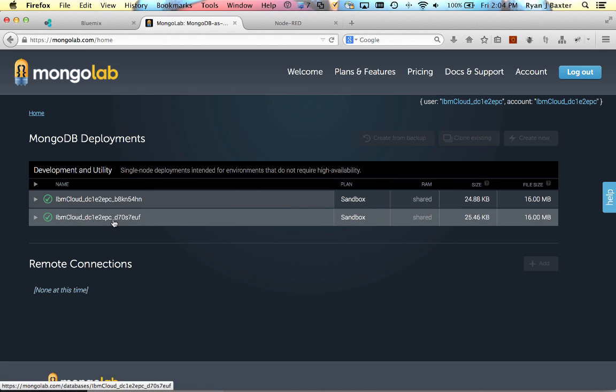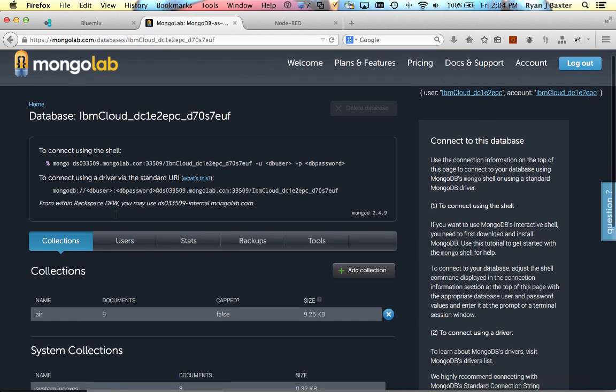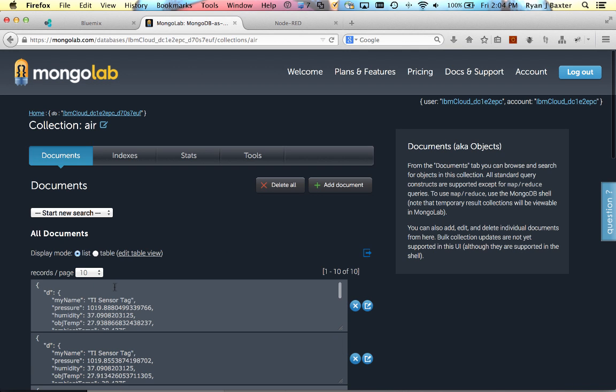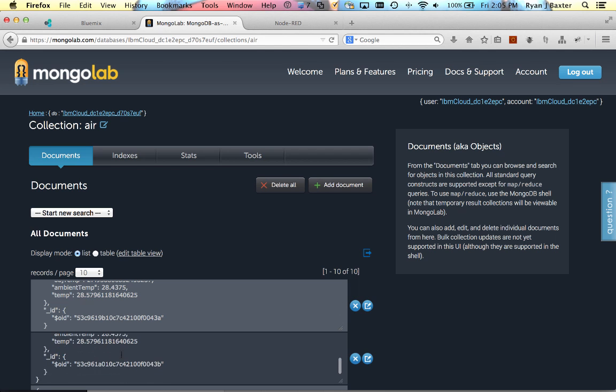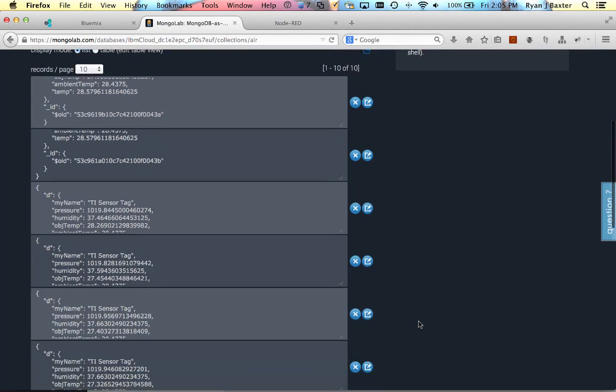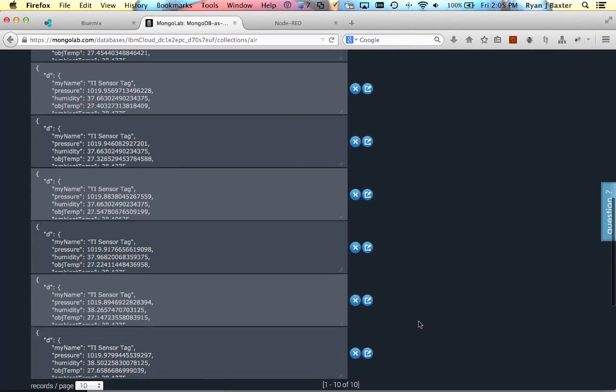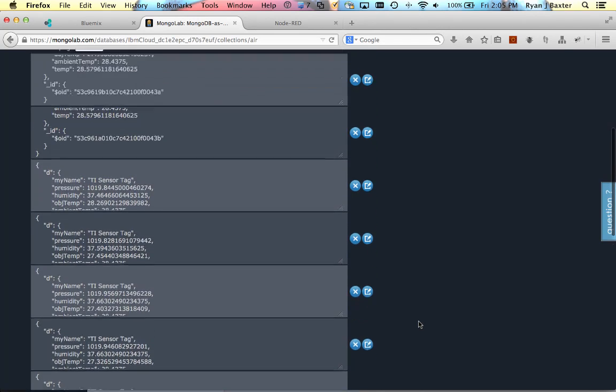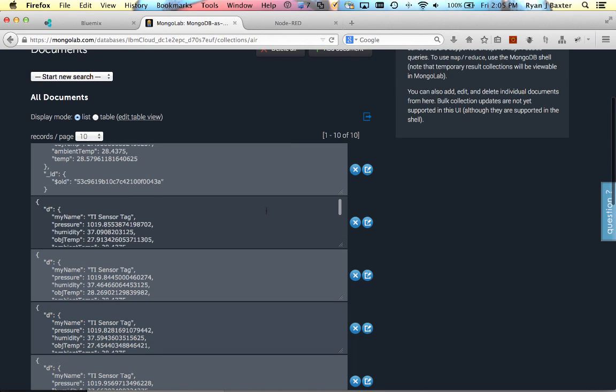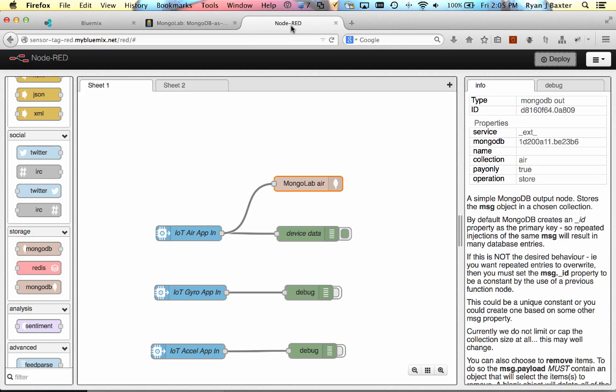And we can see that we have our air collection and we have nine documents already stored within it. We can see here's the air temperature data being stored into the collection from the sensor tags. We have a couple of documents storing already with the data. So great, our data is now being stored into our database right from Node-RED.